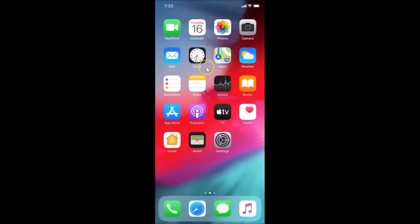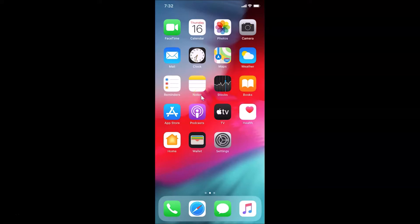I'm going to show you two methods by which you can enable True Tone on your iPhone XR. True Tone is a display feature that adjusts brightness and color based on your surroundings.